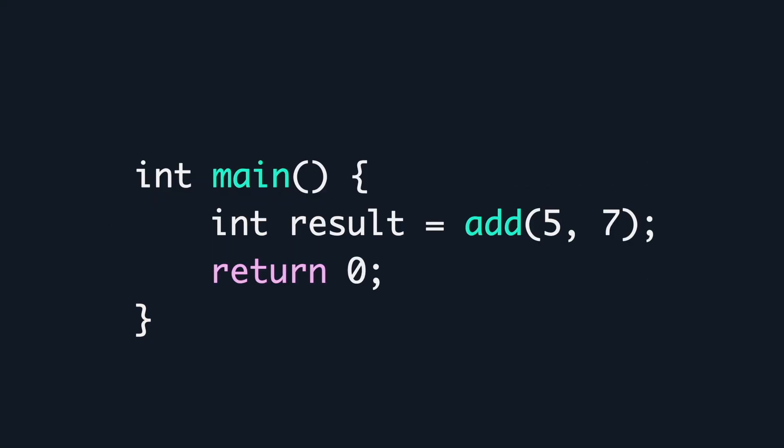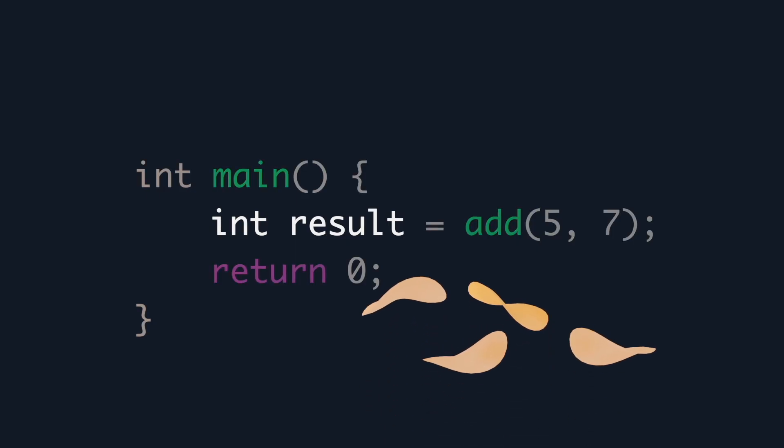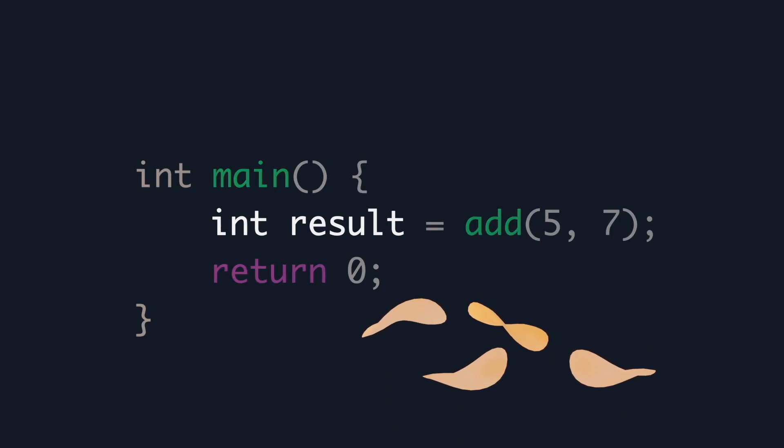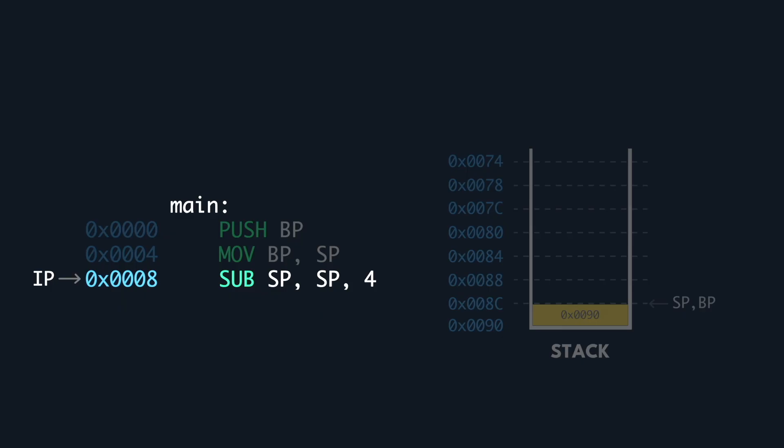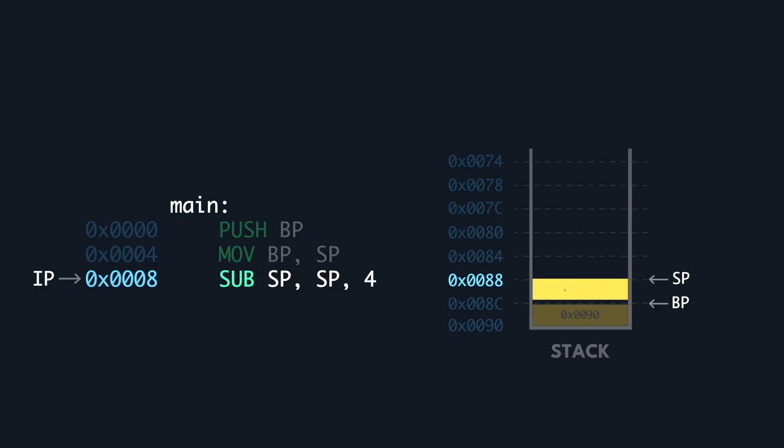Remember how our C code had a result variable in the main function? That will be stored on the stack, so let us allocate some space. An integer is 4 bytes, so we decrement our stack pointer accordingly. This Pringle here now becomes the placeholder for result, which will be empty until we execute the add function later.